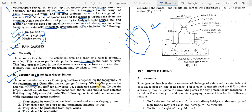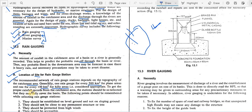Generally one rain gauge is placed for every 500 square kilometers for a plain area, and one for every 150 square kilometers for hilly areas. To get a proper rainfall record from the catchment area, the stations should be selected so that they fully cover the basin. A Simpson rain gauge is normally used to collect rain.